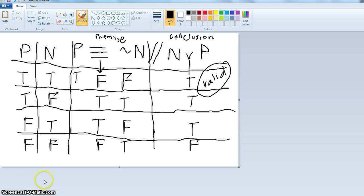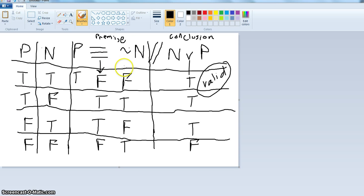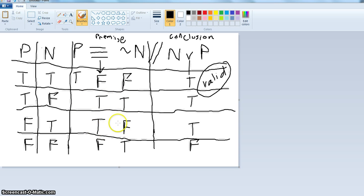Let's take a look at this. I went ahead and diagrammed this one. Remember, we have two letters, so we have four rows. I went true, false, true, false over here, and then double trues and double falses for the next letter. Then I filled in the bi-conditional — not N would be the opposite of N, so we have false, true, false, true. The bi-conditional is true when they have the same truth value. P is true and not N is false, so this is false. True and true — bi-conditional is true. False and false — true. True and false — false.